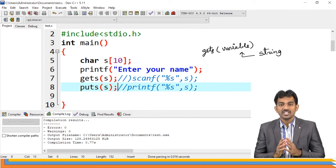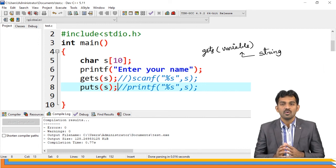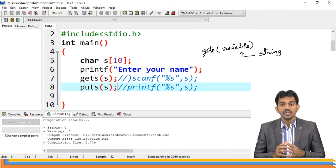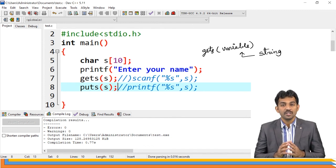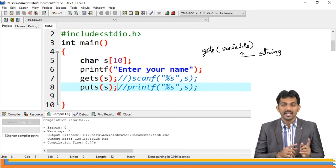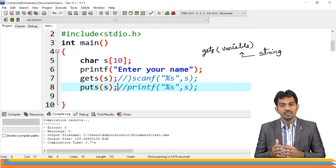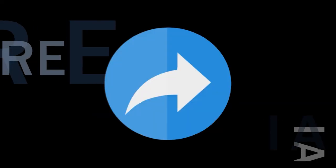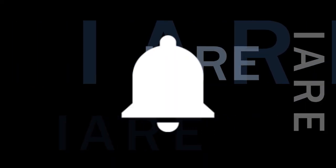In today's class, we have seen what a string is — a collection of characters enclosed with double quotes, which is part of arrays. The only difference between strings and arrays is that every string ends with a null character. We also saw how to use gets and puts: gets reads data from input, puts prints data to the console. If you want to read a sentence, use gets; for a single word, use scanf. Thank you very much — like, share, and subscribe, and hit the bell icon for more updates.